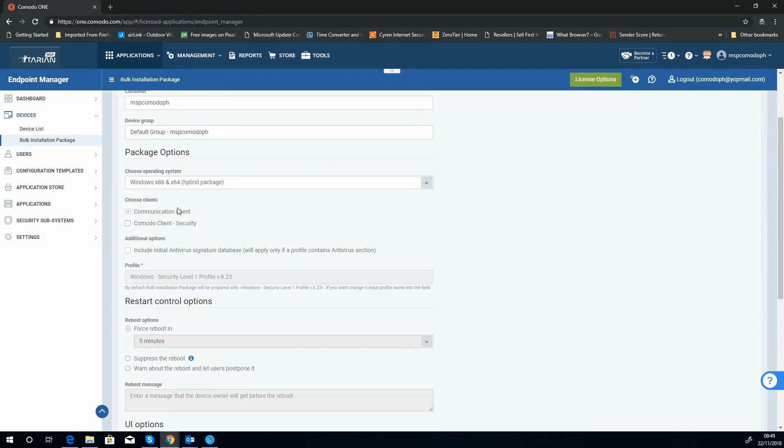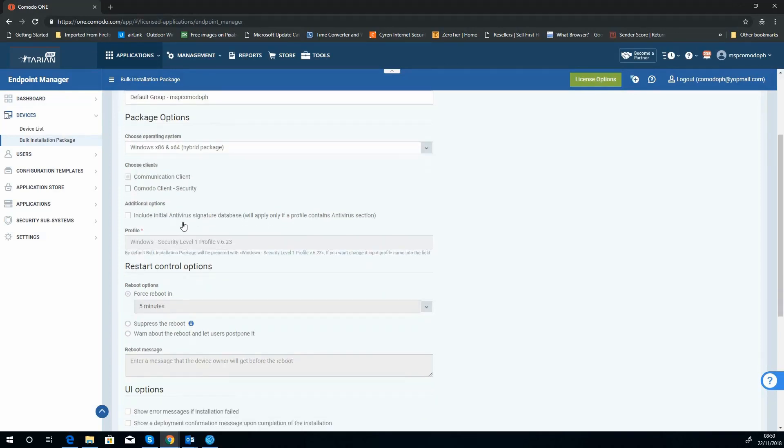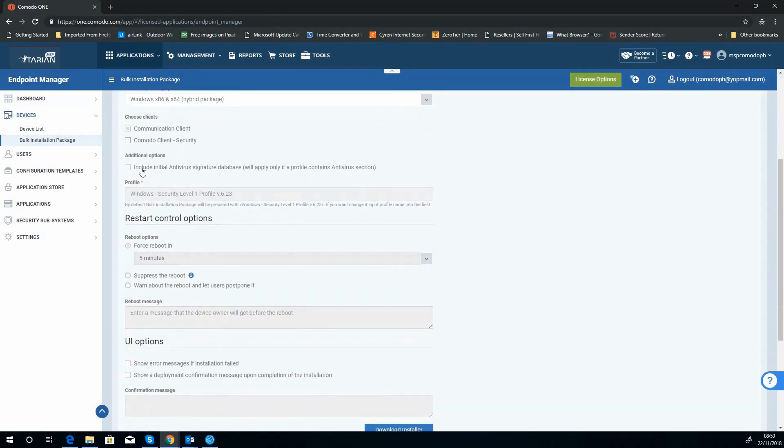And I'm just going to worry about the communication client at the moment because it's for ITarian, and the actual security side is a Komodo product which you have to make sure you have licenses for. So we're not going to include the antivirus definitions because we're not including antivirus. Because we're not including the antivirus, it doesn't assign profiles and stuff for you.